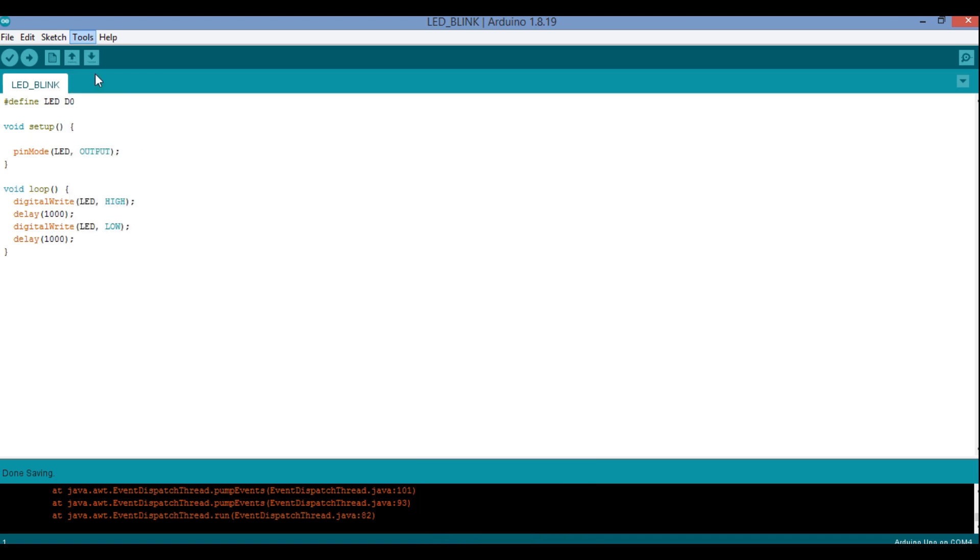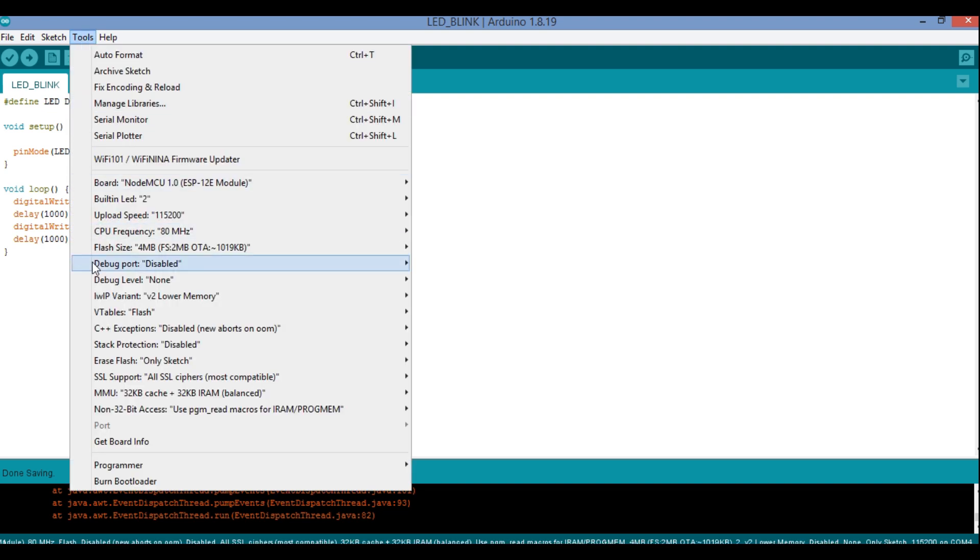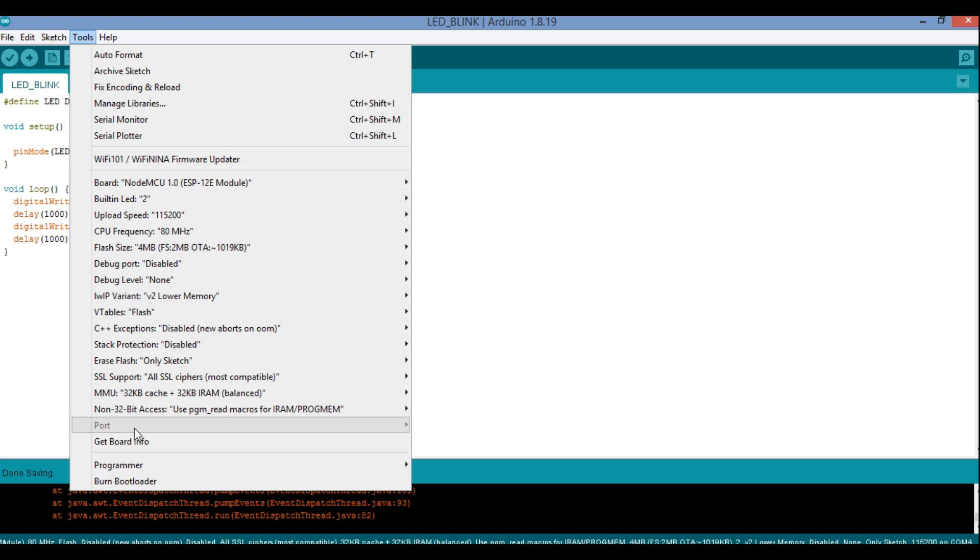You can see once again if I move to Tools, you can see over here the port part is not activated. The moment I connect my hardware NodeMCU hardware to this laptop, my port will be activated. But still if your port is not activated after connecting, that means it is having a problem, that is driver is not available.